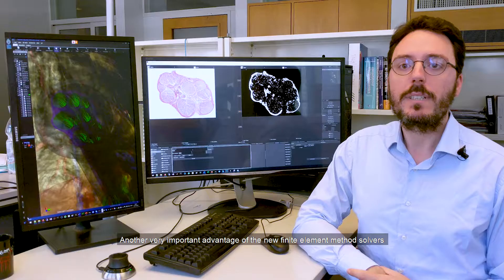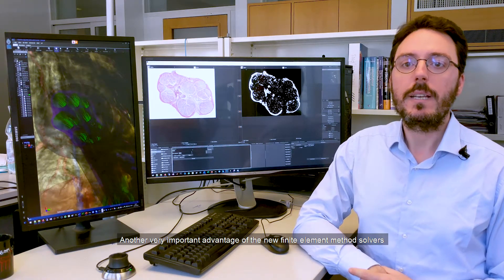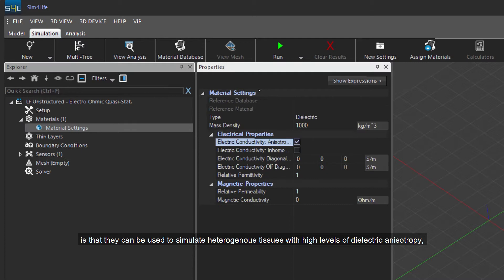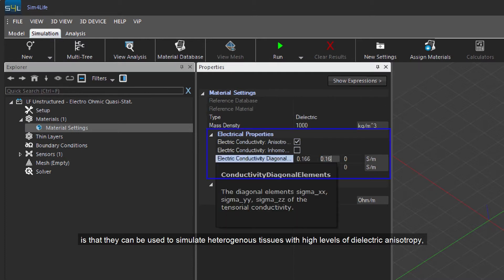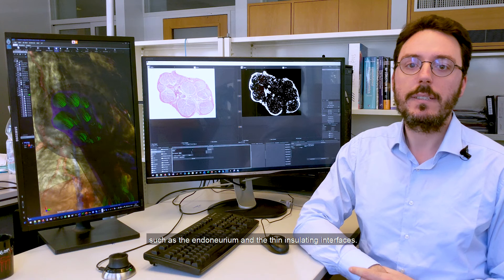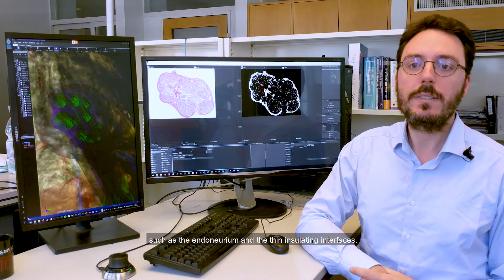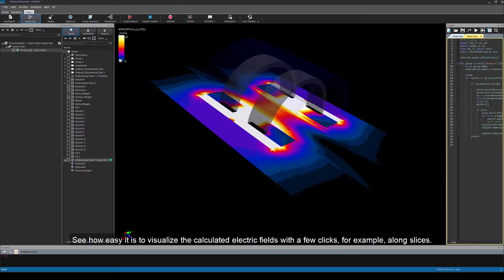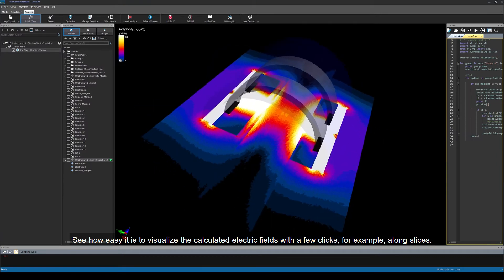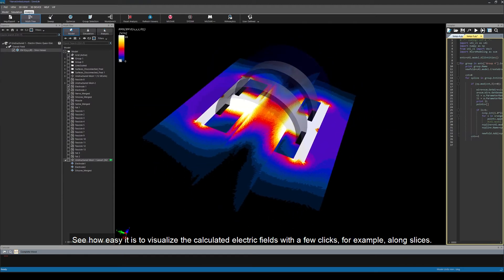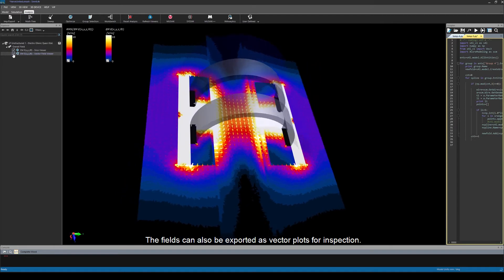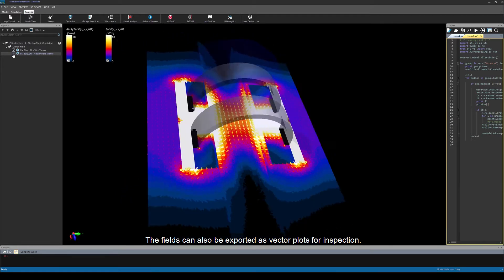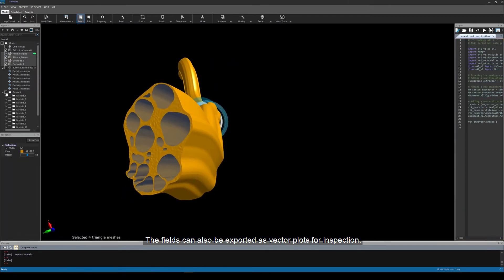Another very important advantage of the new finite element method solvers is that they can be used to simulate heterogeneous tissues with high levels of electric anisotropy, such as the endoneurium and thin insulating interfaces. See how easy it is to visualize the calculated electric fields with a few clicks, for example along slices. The fields can also be exported as vector plots for inspections.